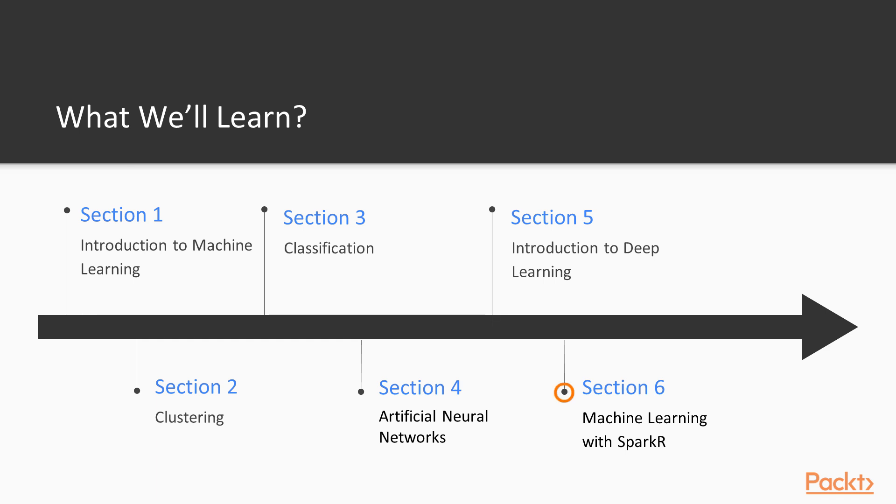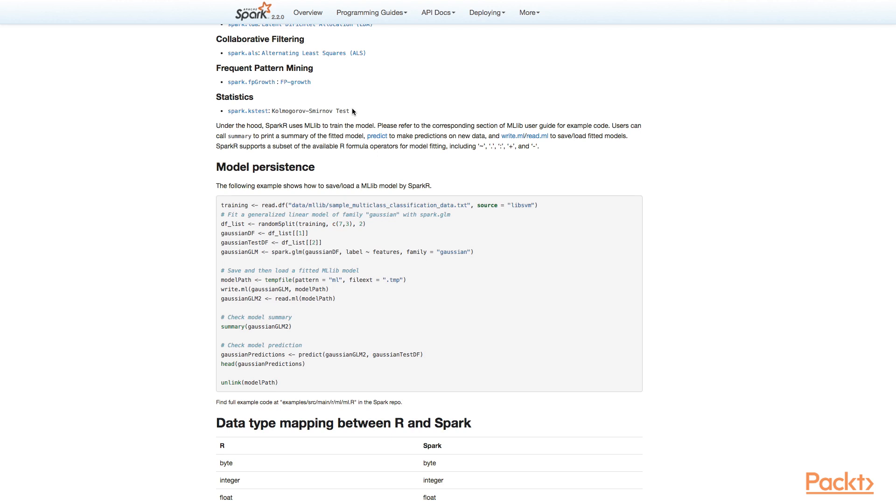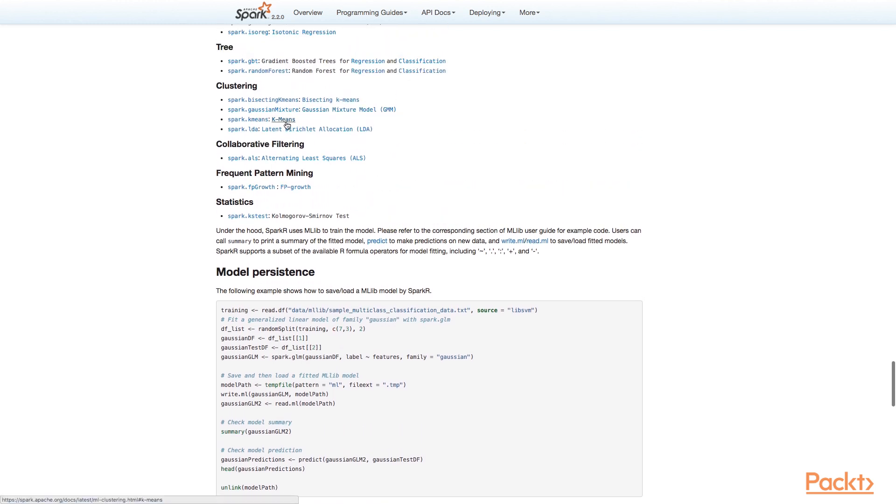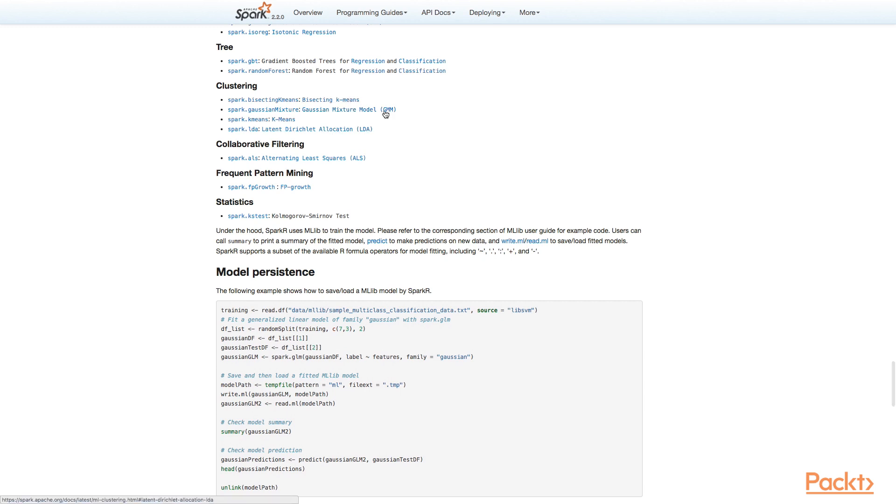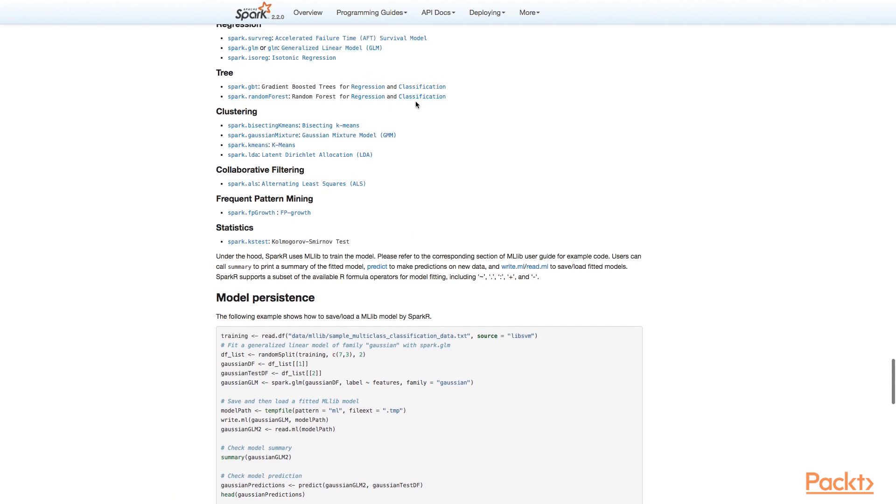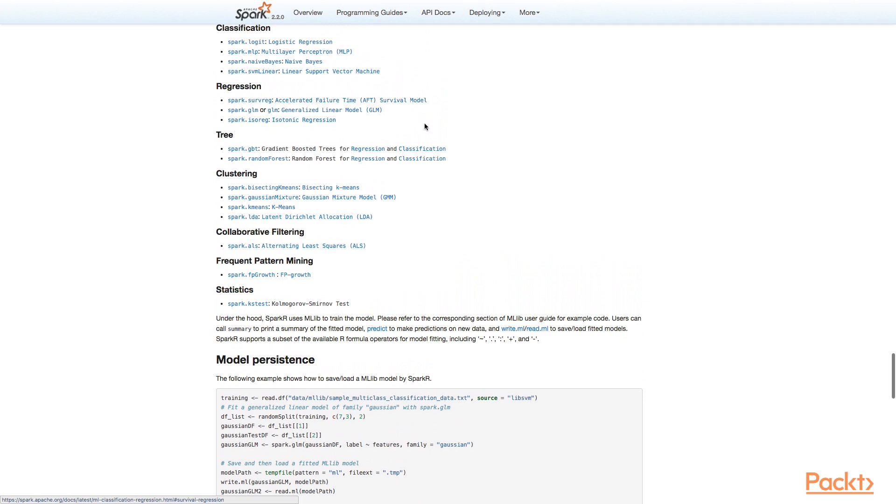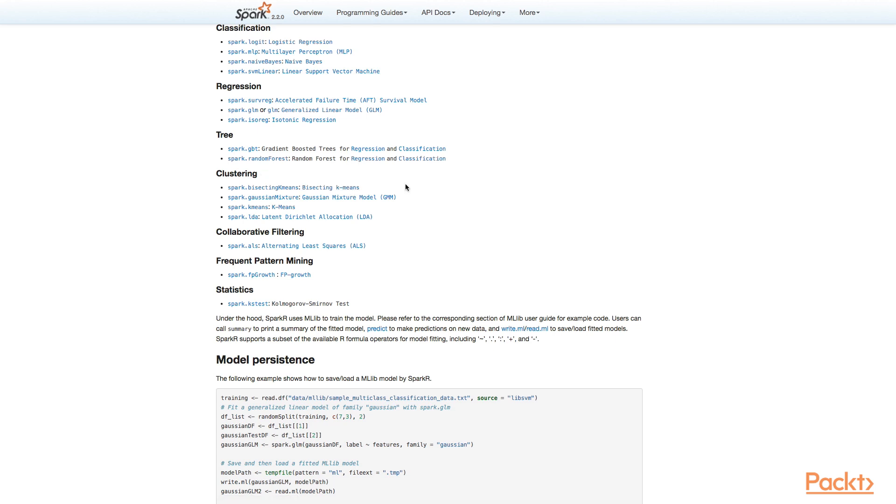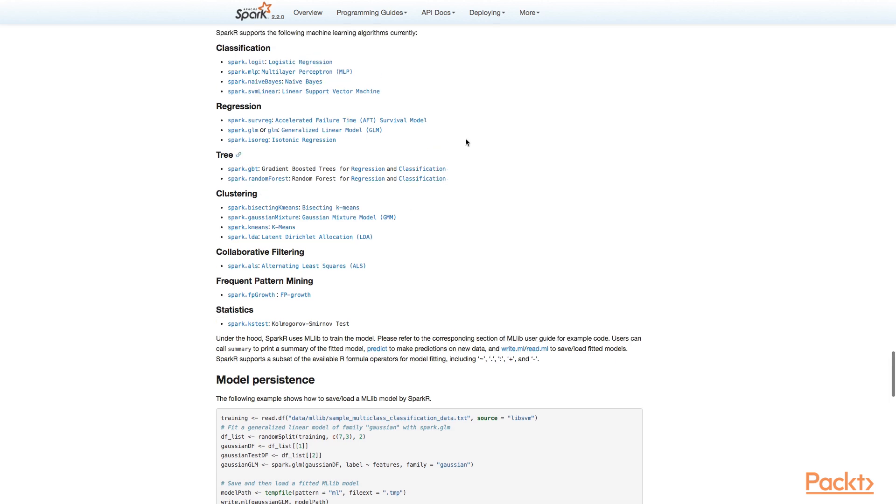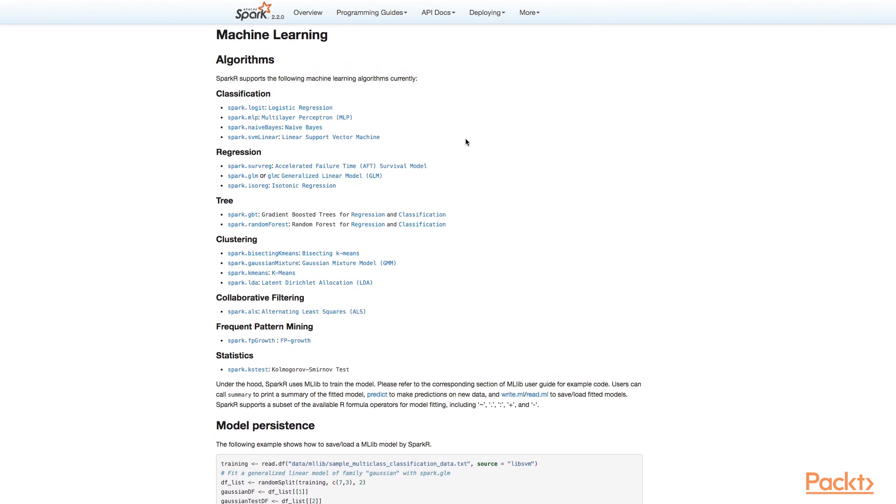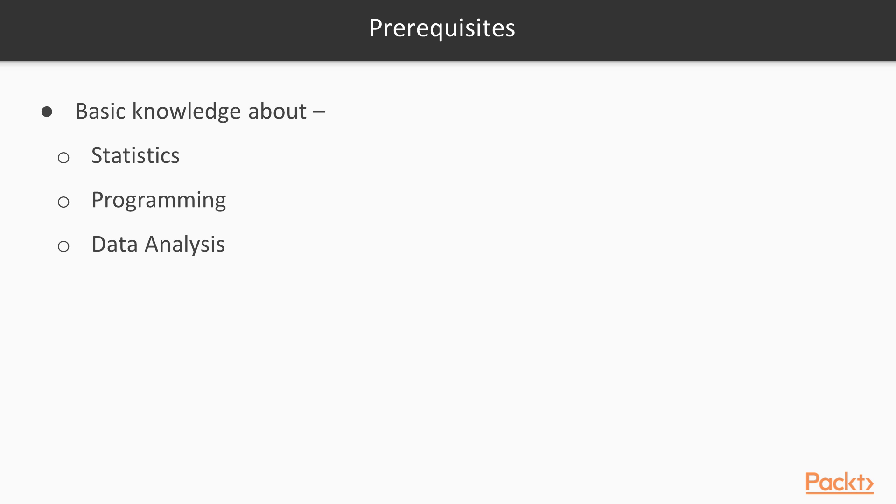In section six, which is called machine learning with SparkR, we are planning to touch on SparkR. And we will talk about SparkR and we will write our first script in SparkR. We will talk about the installation process of SparkR and then finally we are planning to make simple applications about classification and generalized linear models in SparkR.